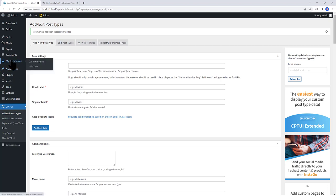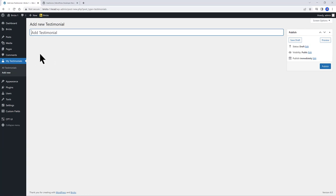Let's add a new. So, all testimonials add new. As you can see, we just have the title to fill in. The remaining contents will be added with the ACF plugin.